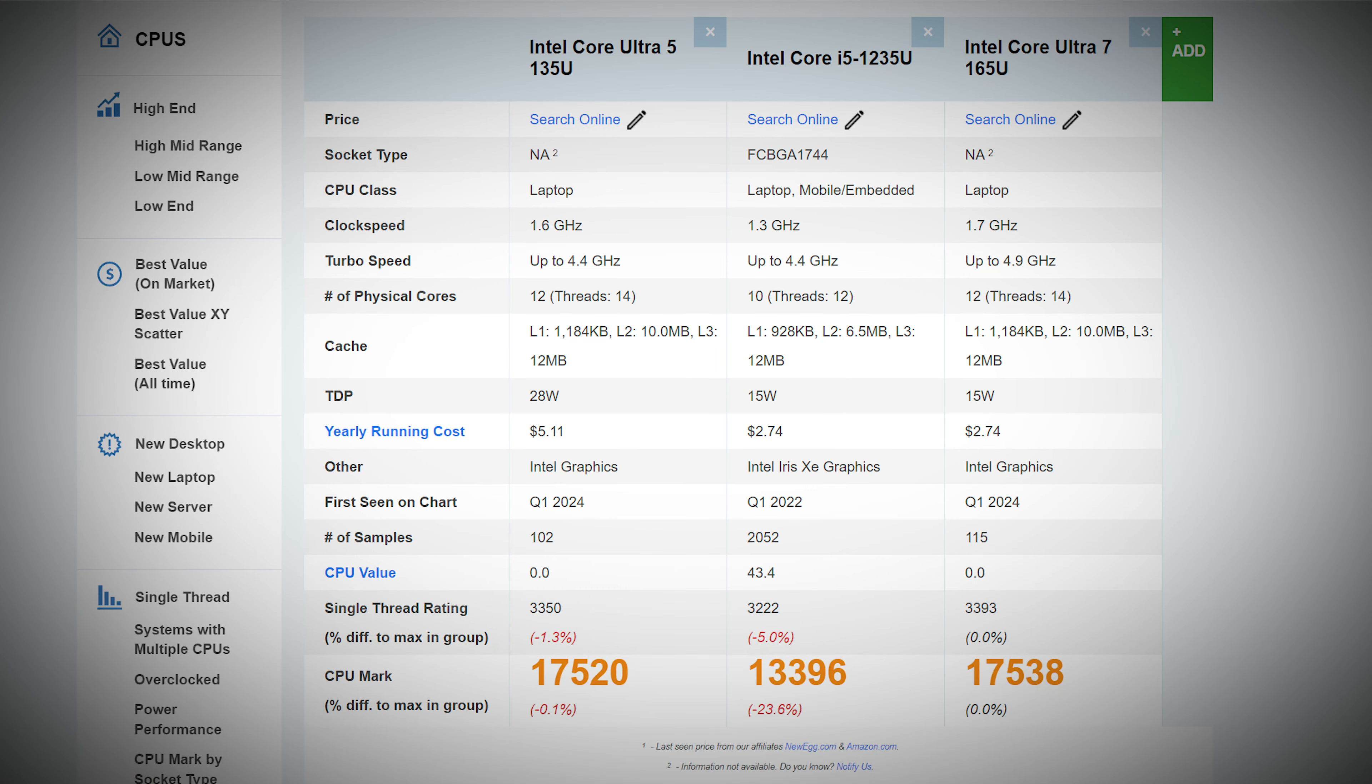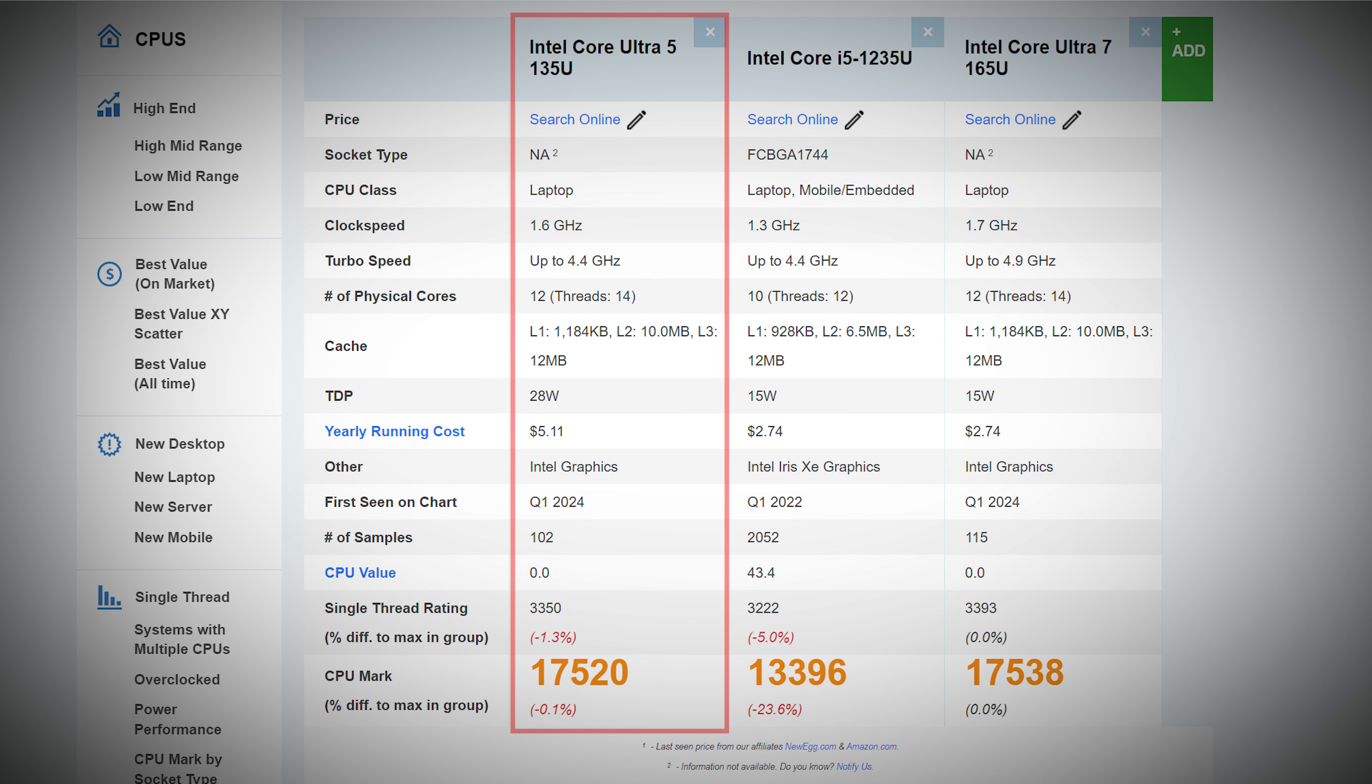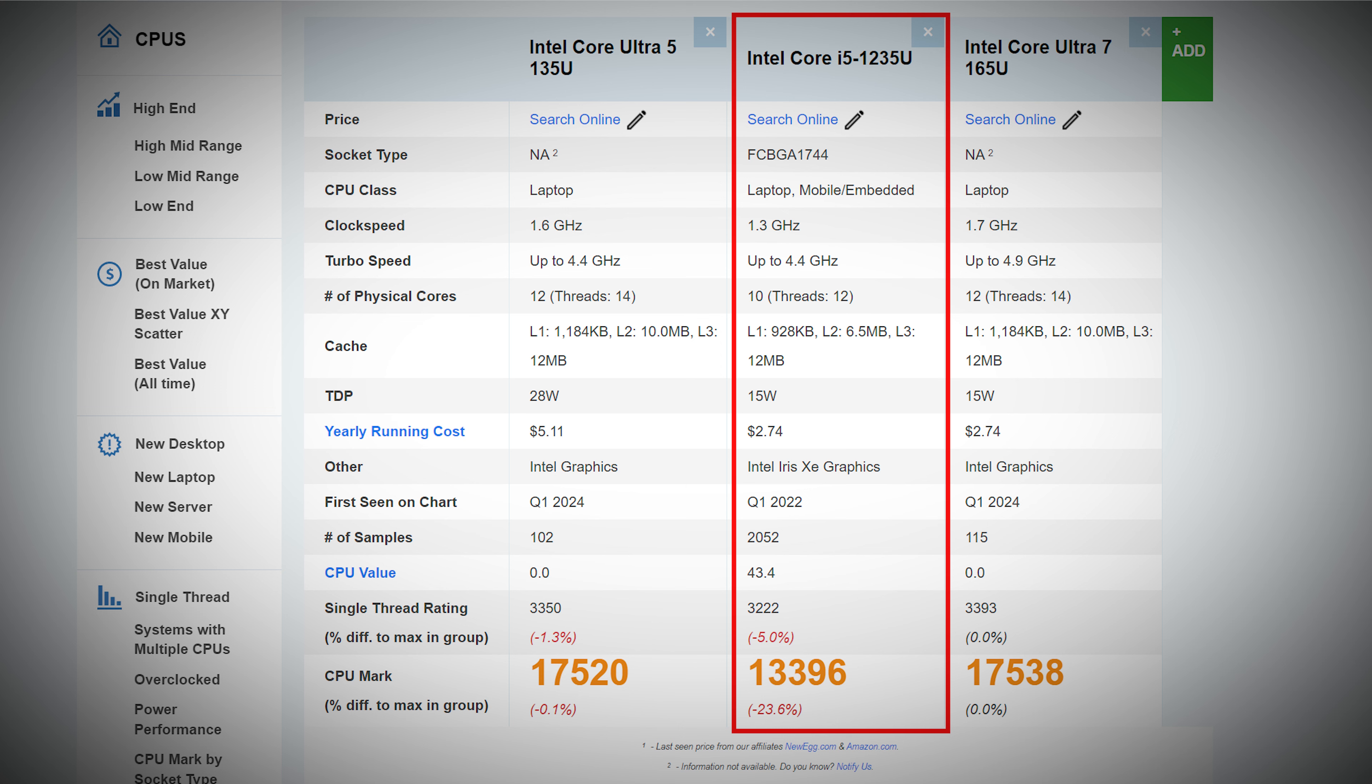So the version I have with me today is equipped with the Core Ultra 5, which features 12 cores, 2 performance, and 10 efficiency. When comparing performance to the previous generation Surface 9, which used a 12th gen Core i5, we see a whopping 23% increase in performance, a significant leap for Intel CPUs. Surprisingly, the Core Ultra 7 shows performance nearly identical to the Ultra 5.